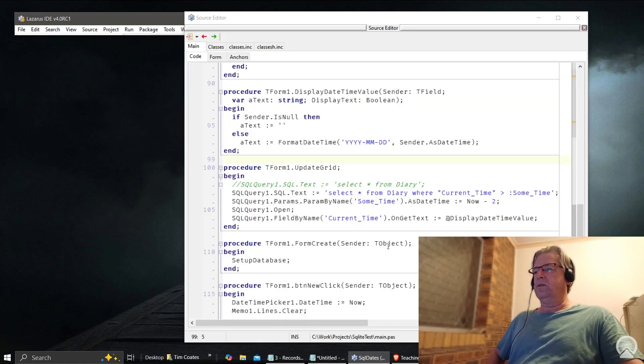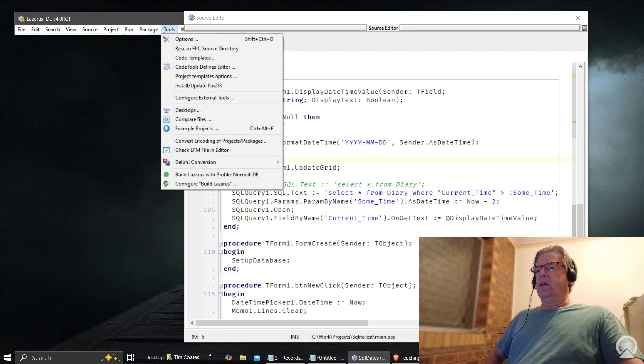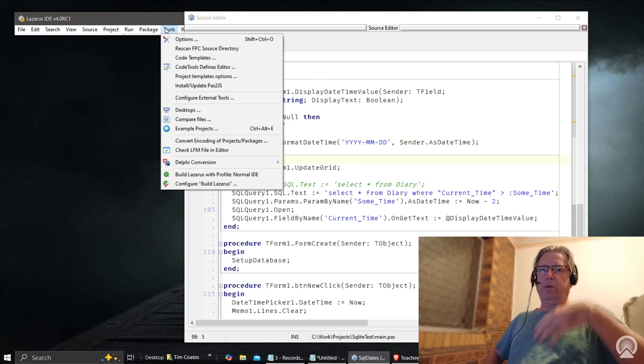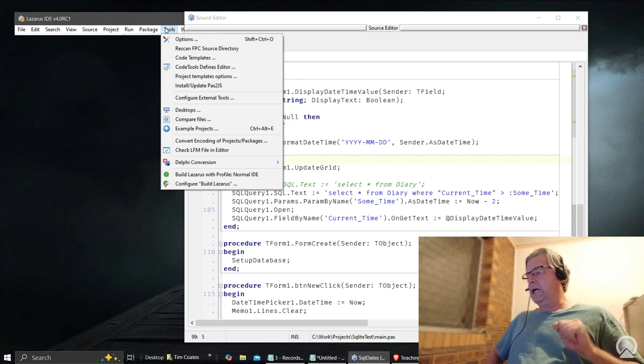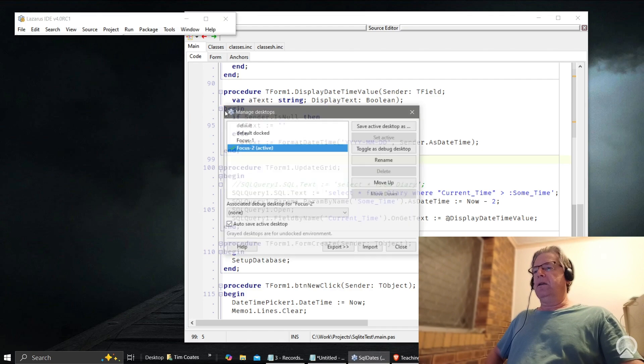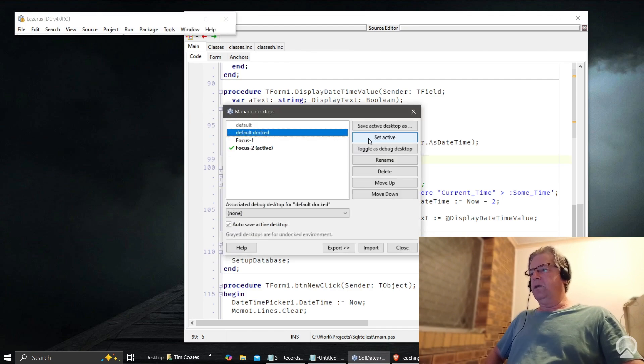So if you do want to do debugging or you want to play with your GUI, then you can go back to here, go to the default dock to make that active, hit close, it goes back to this sort of display here.